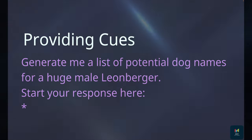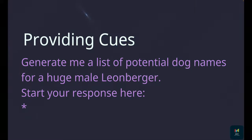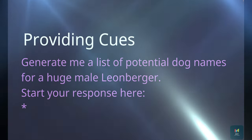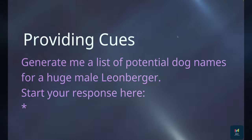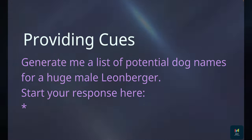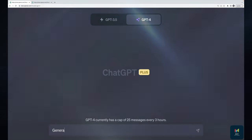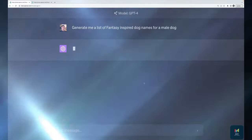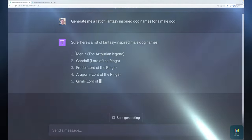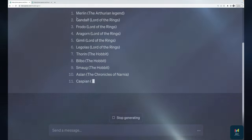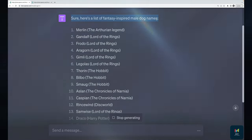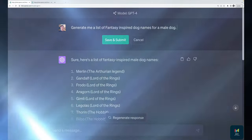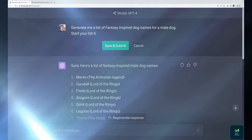Next is a very simple technique — I hesitate to even call it a technique — for prompting ChatGPT: providing a specific cue for exactly where we want it to start its response. Sometimes you may want to alter the output. For example, if I ask it to generate a list of fantasy-inspired dog names for a male dog, it often adds a preamble like 'Sure, here's a list' or 'I'm excited to help you' before starting.